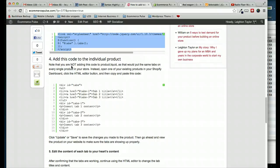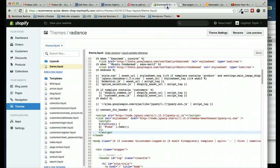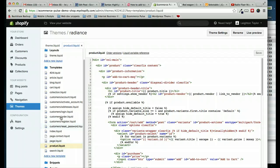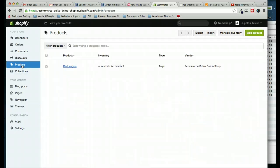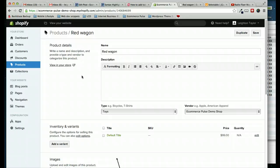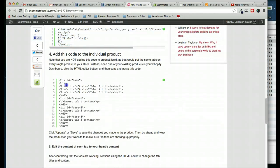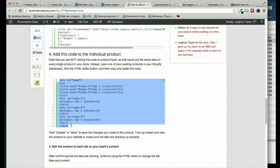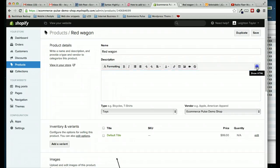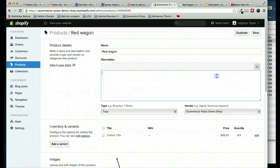And then number four, add this code to the individual product. So note that we are not, this next step here, we're not adding this code to this theme.liquid. We're not adding it to product.liquid. None of that, because that would affect the entire theme. We only want to deal with an individual product. So to do that, we'll go to our products tab here. Open a product. And then I'm going to grab this code. And I'm going to paste it. However, before I paste it, I need to make sure that I'm working in the HTML editor by clicking this button here.